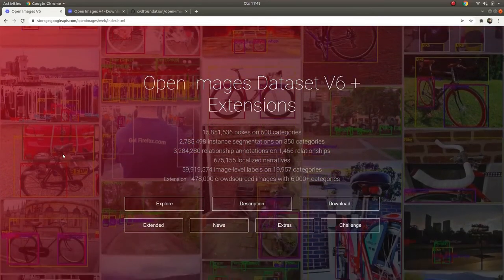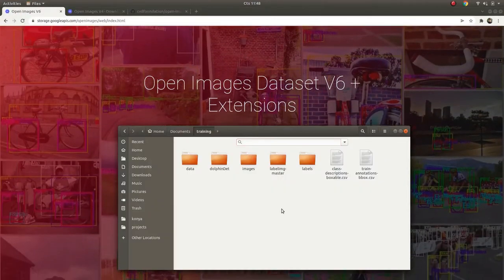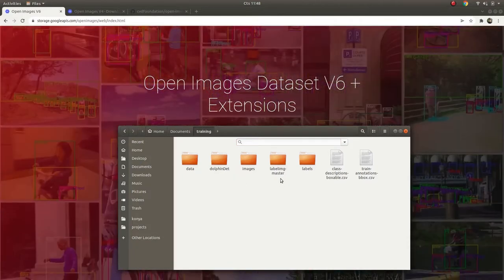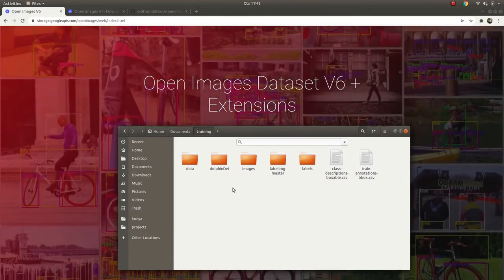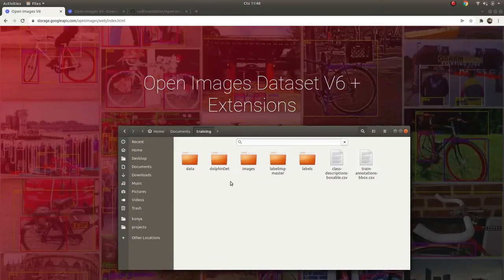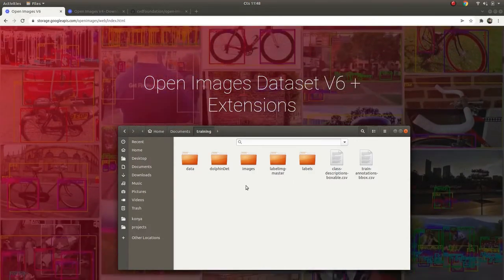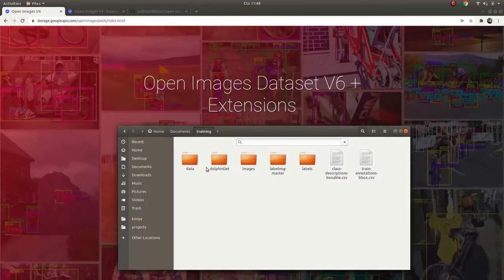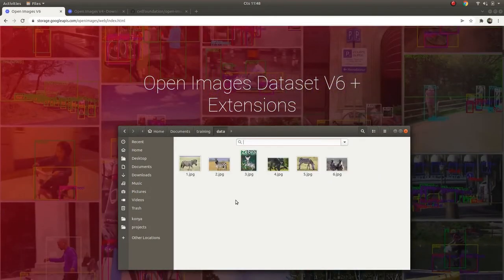Hi everyone, welcome back. Last time we were talking about labeling images and showed how to use the LabelImg application. Today I will talk about a trick — an easy way where you don't need to label your images if you are lucky. I will tell you why you are lucky, and let's make a quick summary.